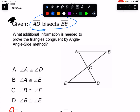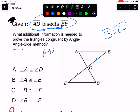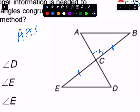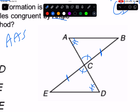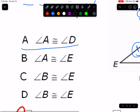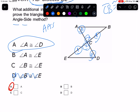These questions change a bit. AD bisects BE, so BE is cut in half: CB is congruent to CE by the definition of bisector. We also have vertical angles. What additional information is needed for AAS? If I knew the two angles at A and D were equal, I'd have angle-angle-side for both triangles. Is that a choice? Yes — angle A equals angle D gives us AAS.